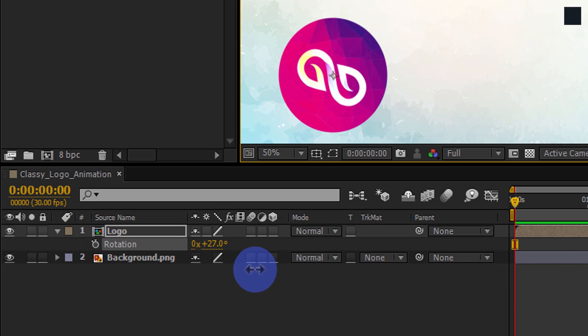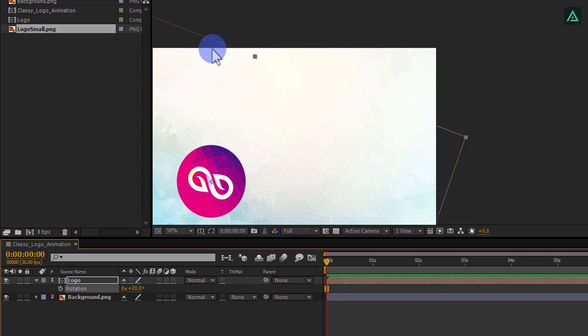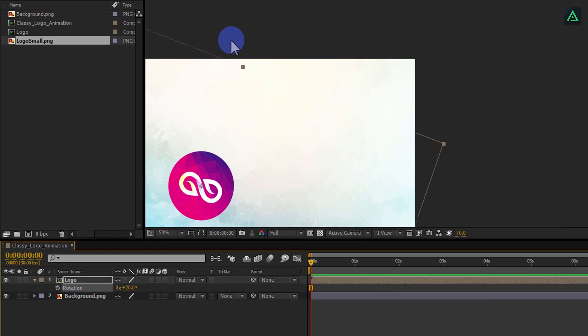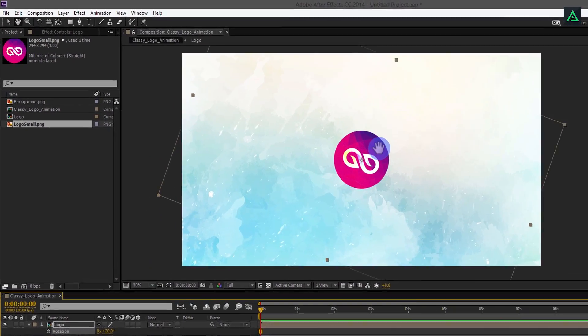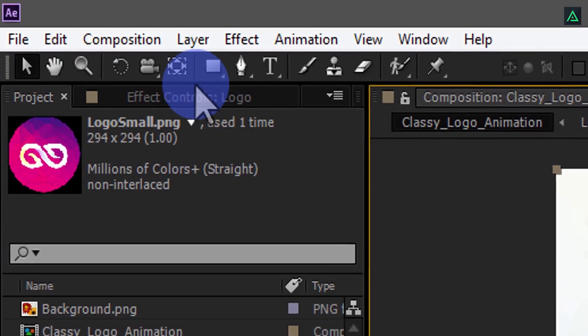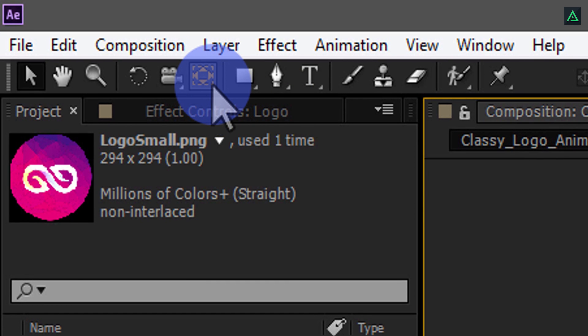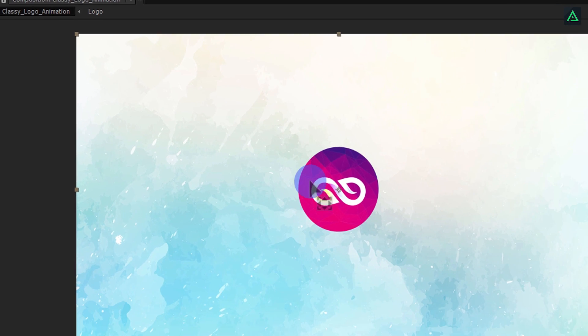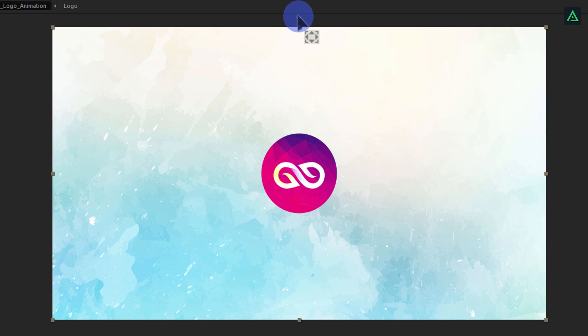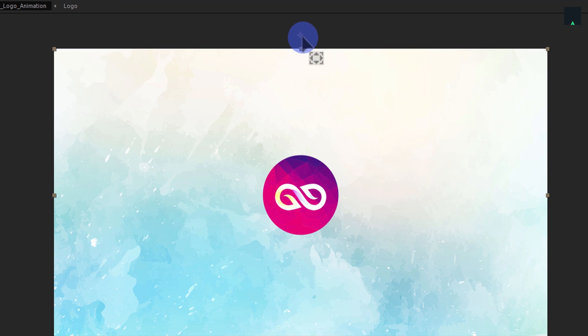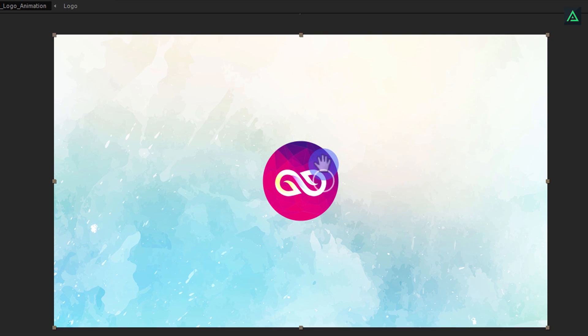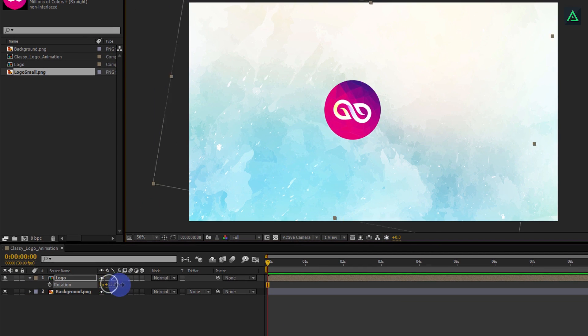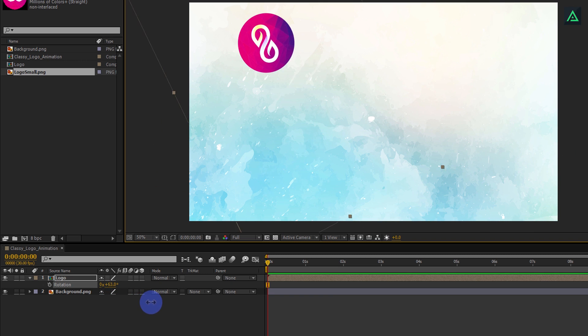So we are going to place this center point to the top, something like here. Go to your tools, and select this pen behind or anchor point tool. Now, select your anchor point, and drag it to the middle top. I am placing it in the center of my project screen. Now, if you rotate your logo, you will see your logo is rotating like a pendulum.